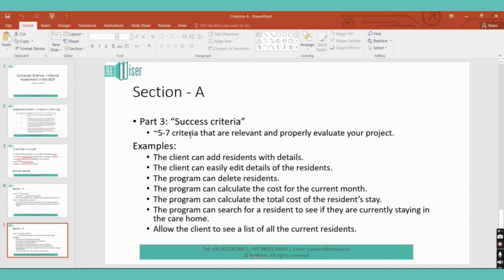For the third part, the success criteria, you need to give at least 5 to 7 success criteria — these are points which make your product a success. The success criteria you write here will be carried forward into criterion B, criterion C, and criterion E. So the success criteria is extremely important throughout your internal assessment, and it is a good idea to make your success criteria as clear as possible.